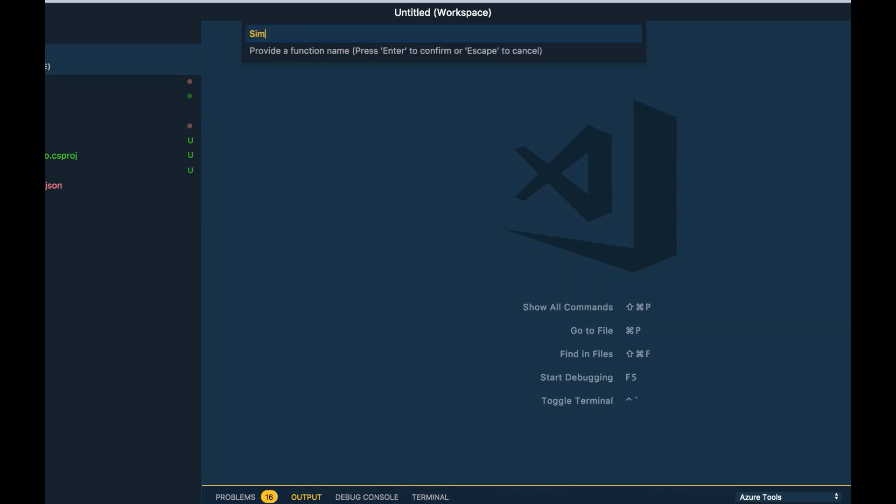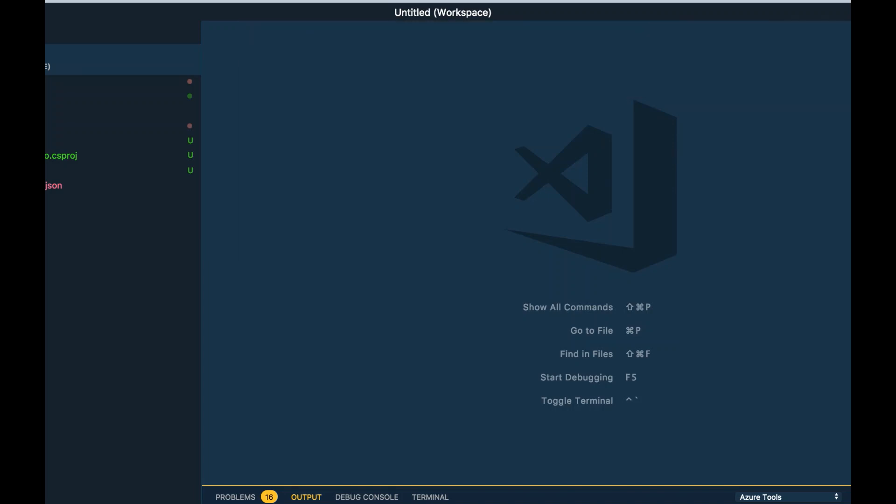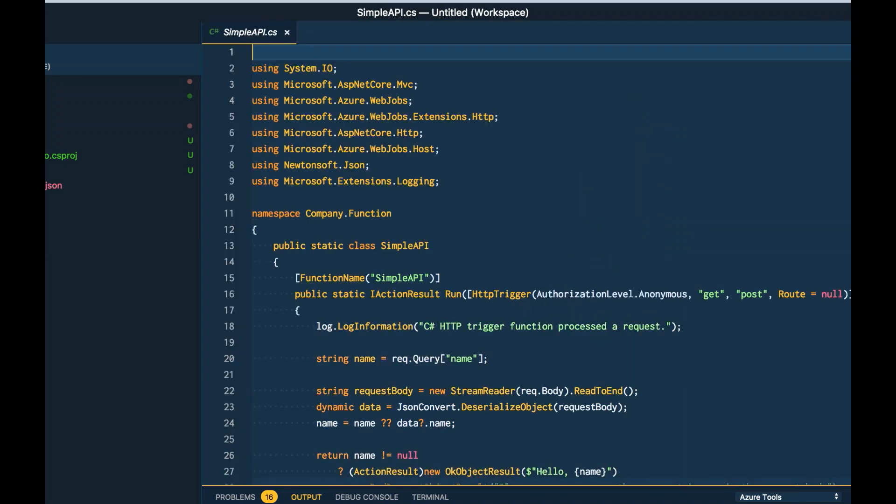I'll just give this a name of simple API, the namespace, and also the access rights. I'm going to leave this as anonymous for now.